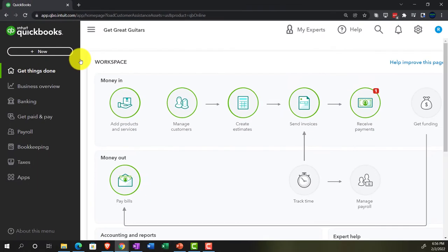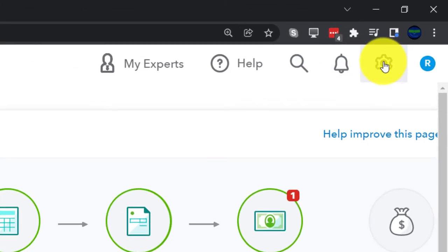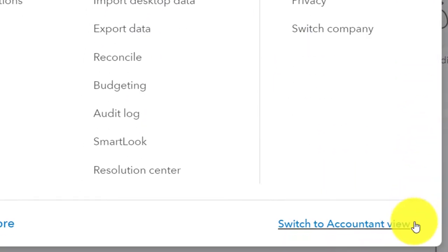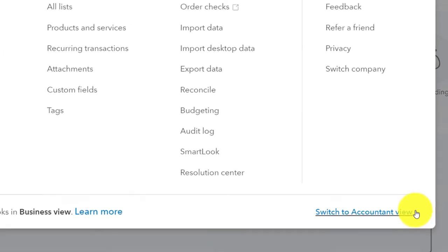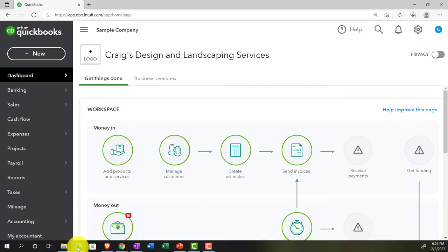Accounting view — you can switch to it by going to the cog up top and selecting Switch to the Accounting View down below. We'll be toggling back and forth between the two views, either here or by jumping to the sample company file currently in the accounting view.